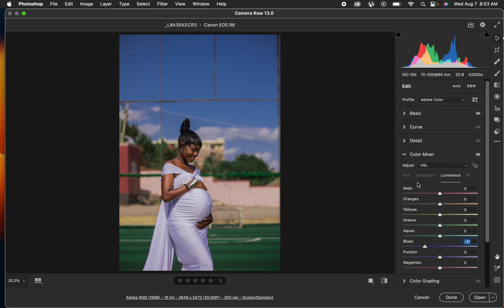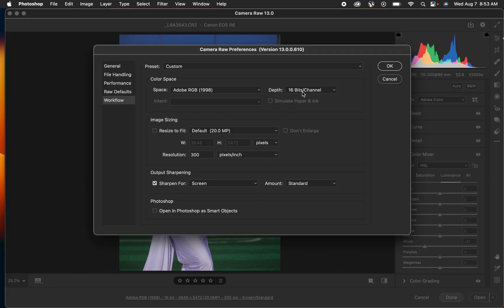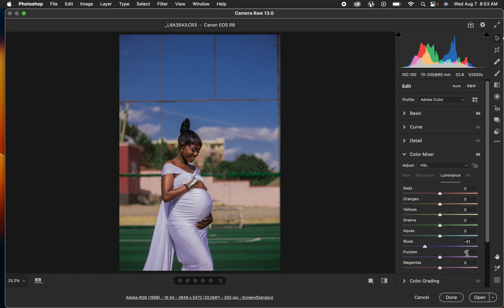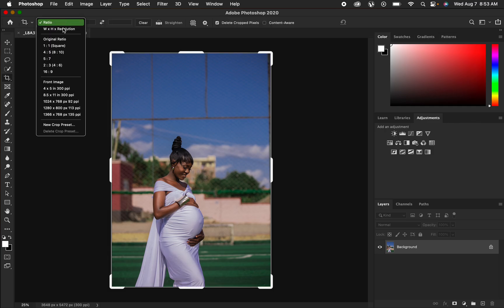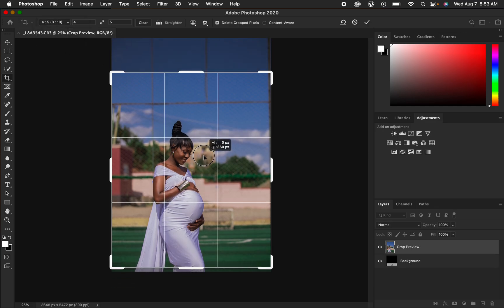After doing the basic corrections, I'll left-click here to change the bit depth to 16-bit, color space to Adobe RGB 1998, and leave the resolution at 300 pixels per inch. Set sharpening to screen, standard, and hit OK, then click Open to bring the photo into Photoshop for the color grading process. I'll get the crop tool, change the ratio to 4 by 5, crop the image, and hit Enter.